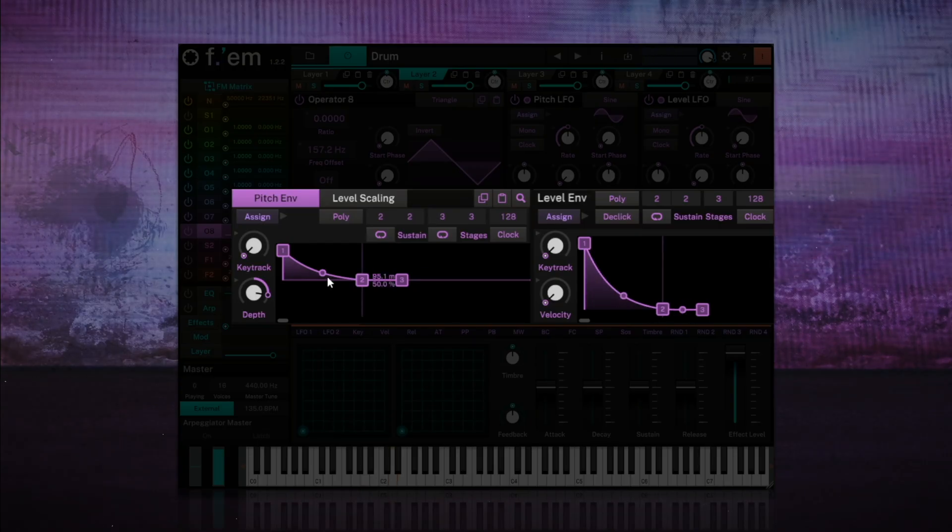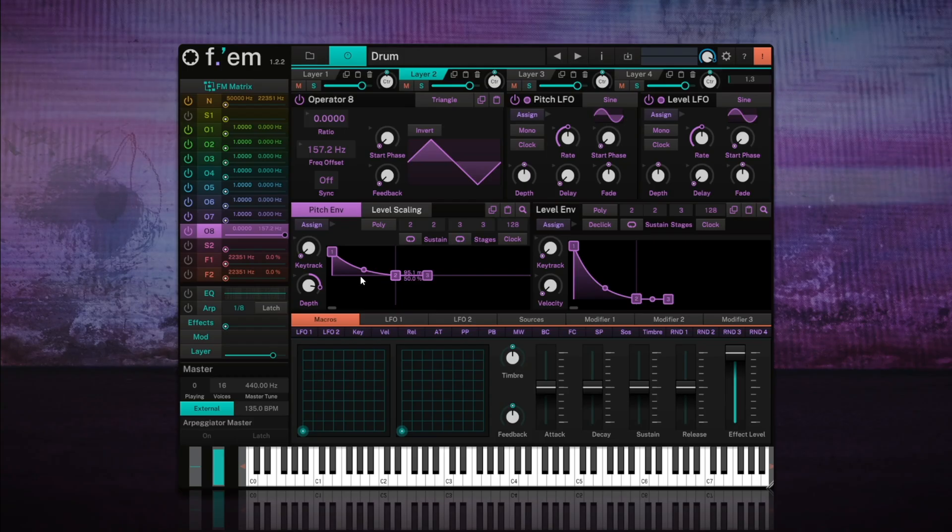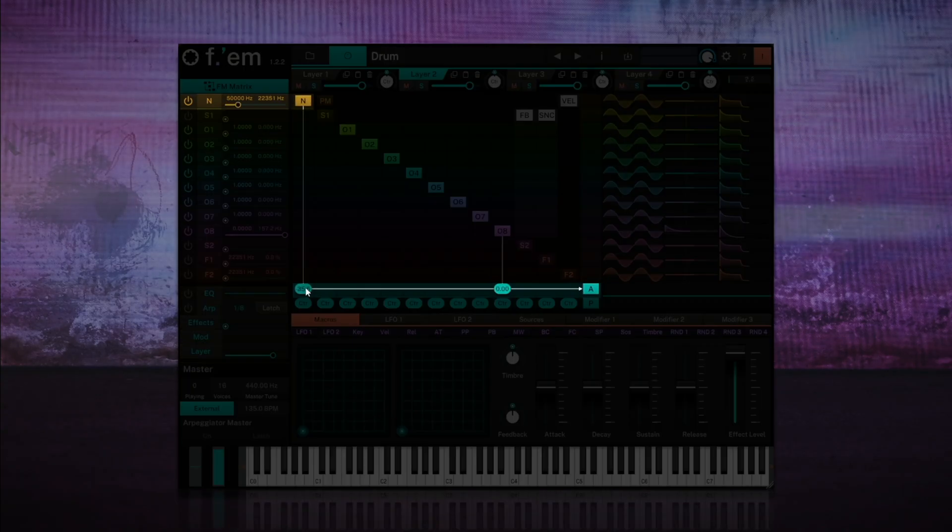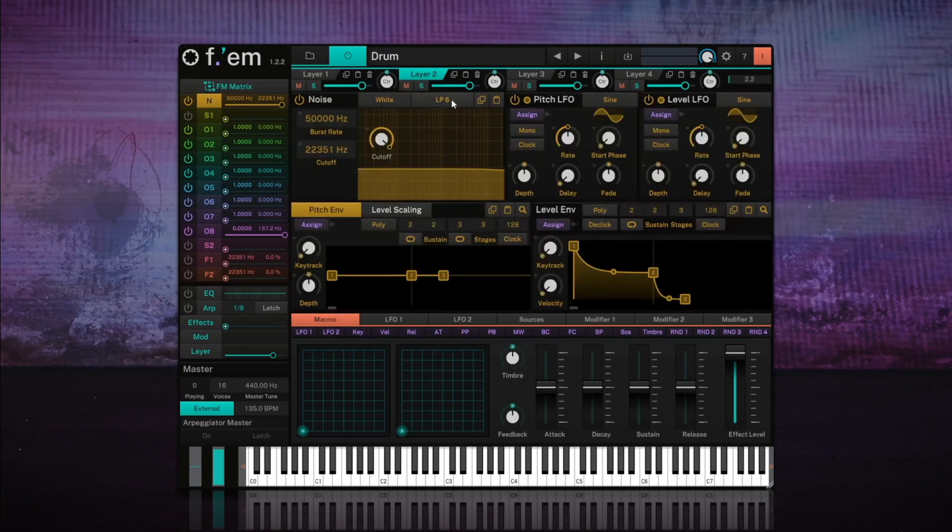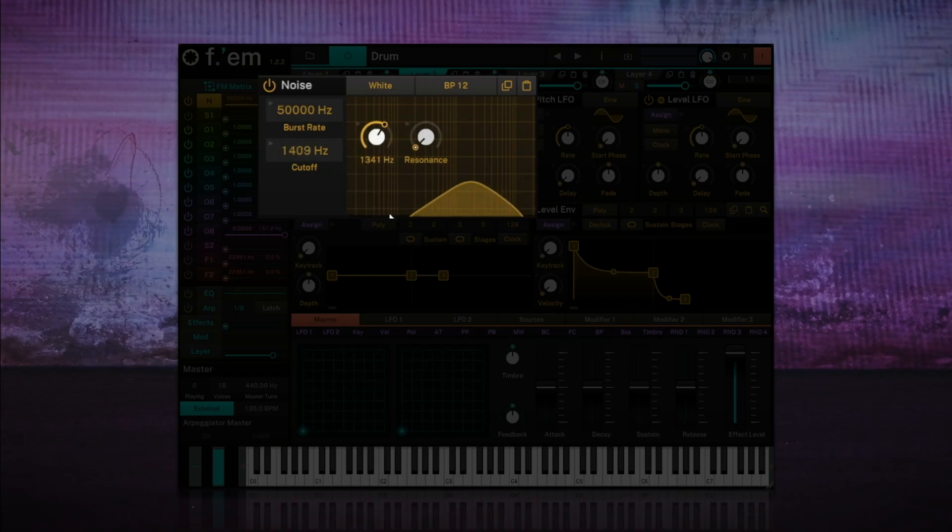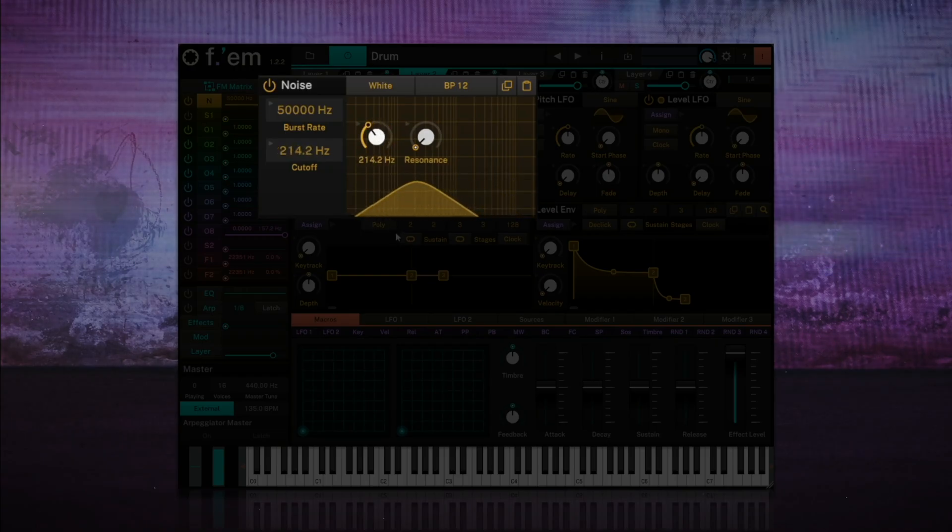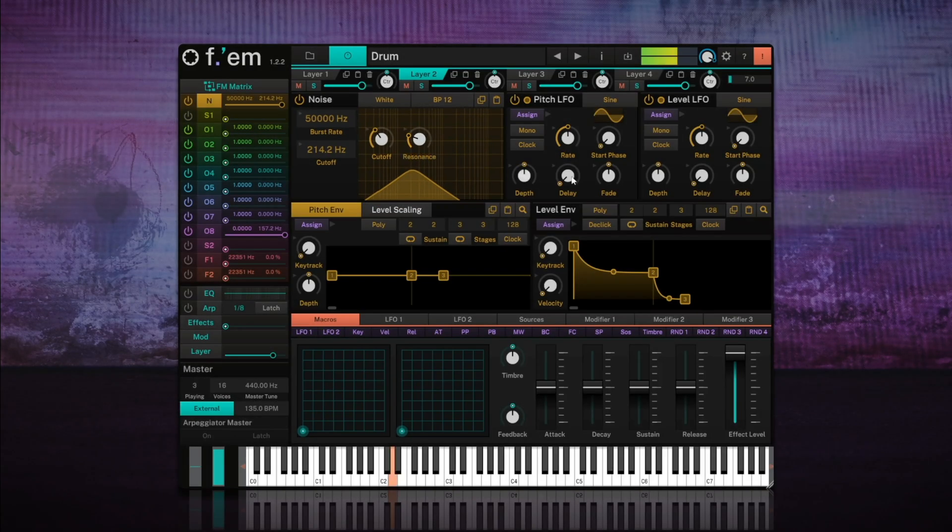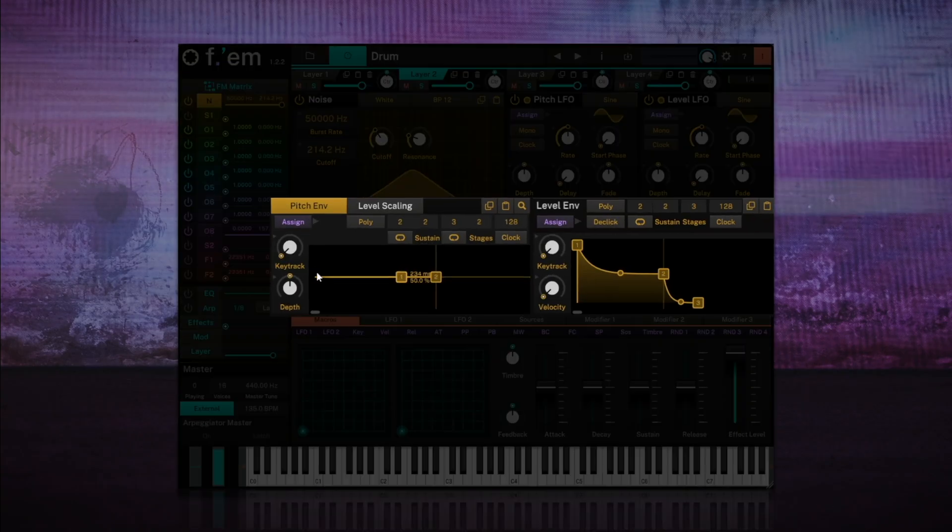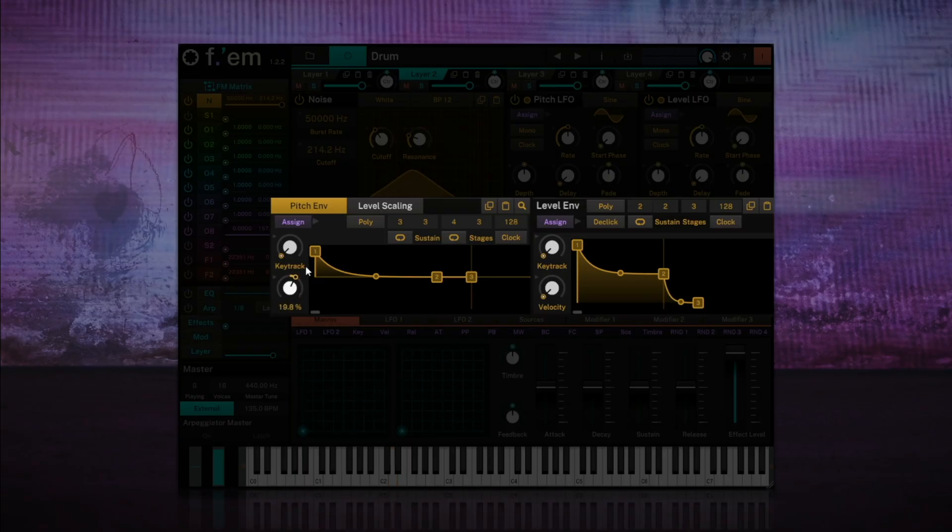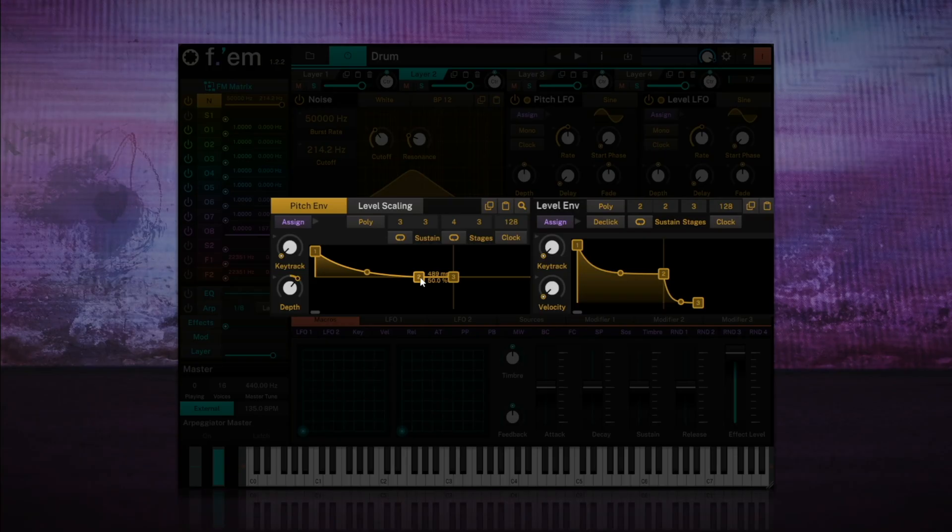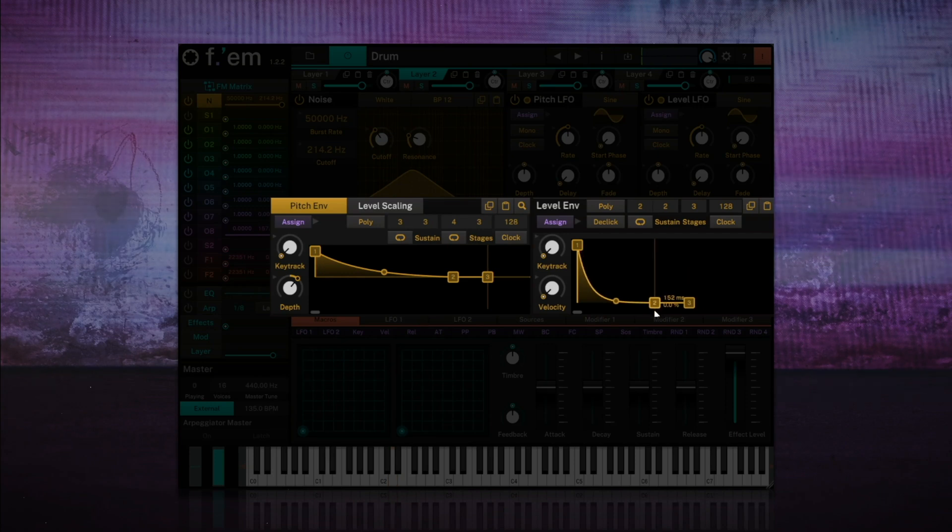Okay, the basic hit is already there. Now, let's work with the noise module. We'll add some direct output and configure it. I'm going to use a bandpass filter of 12, and set the cutoff to around 200 Hz, and the resonance to around 30%. We'll then add a modulation to the pitch to create a dynamic feel to the noise. We'll adjust the envelope to give us a natural fall.